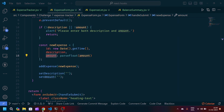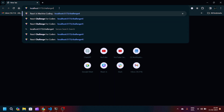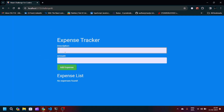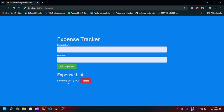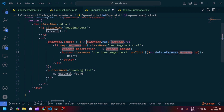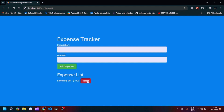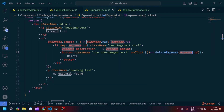Navigating to localhost we can see the Expense Tracker. I add a description 'electricity bill' with amount 1000 and click Add Expense — it shows 'Electricity Bill $1000'. When I try to delete the item it doesn't work, so I check the logic. I find the bug: it was written as expenses.id instead of expense.id. After fixing and refreshing, adding 'electricity bill 1000' and clicking Delete correctly removes the item.